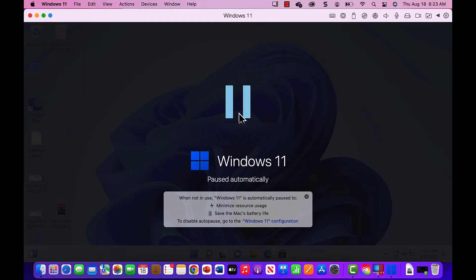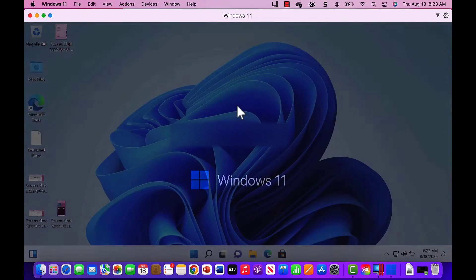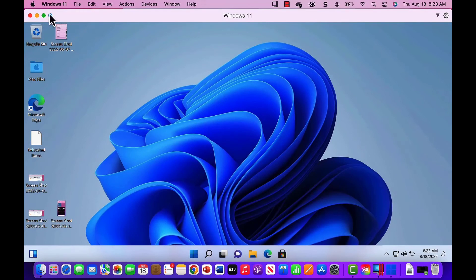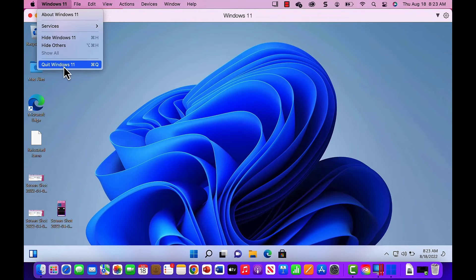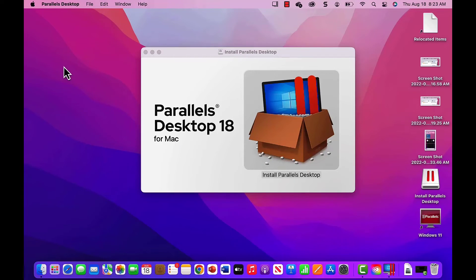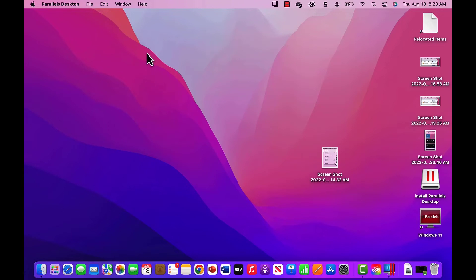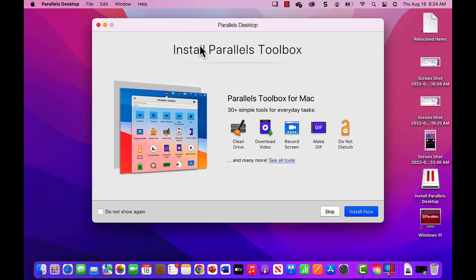If Windows is paused, hit the Play icon. Then go to the File menu and quit Windows 11. When the Install Parallels Toolbox Wizard appears, choose Install Now.